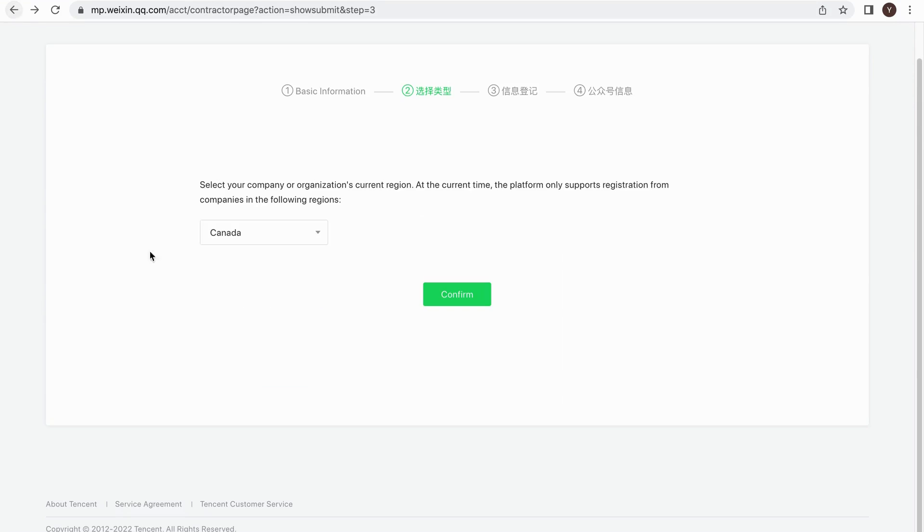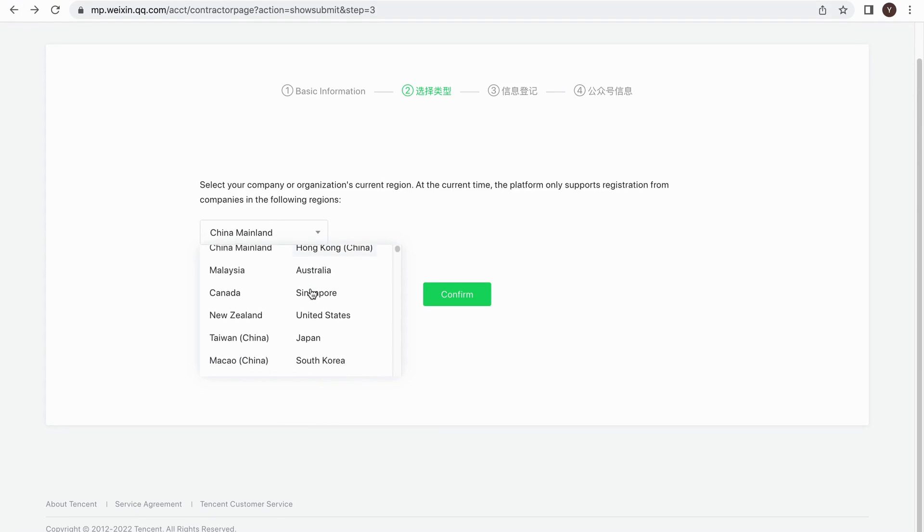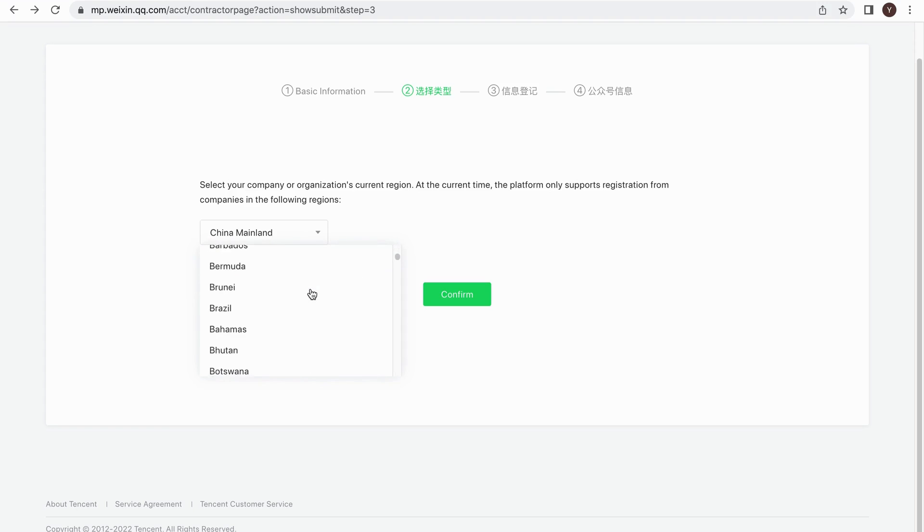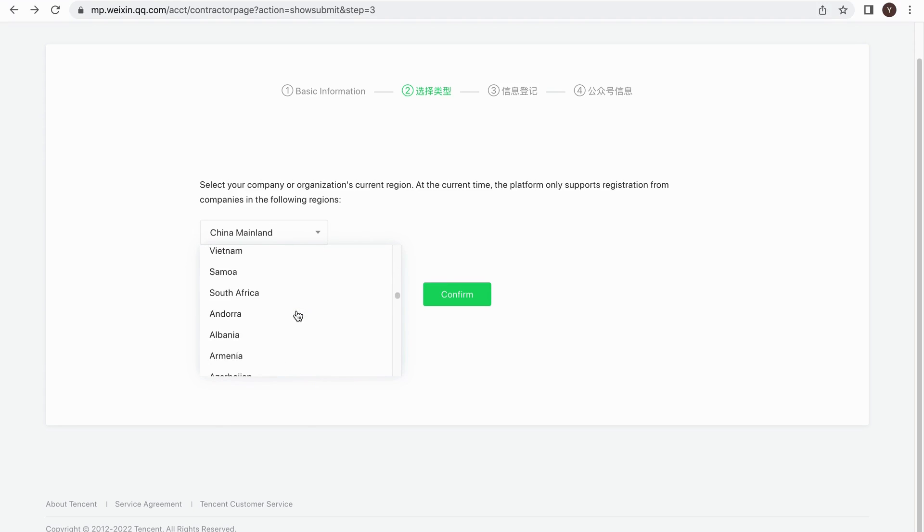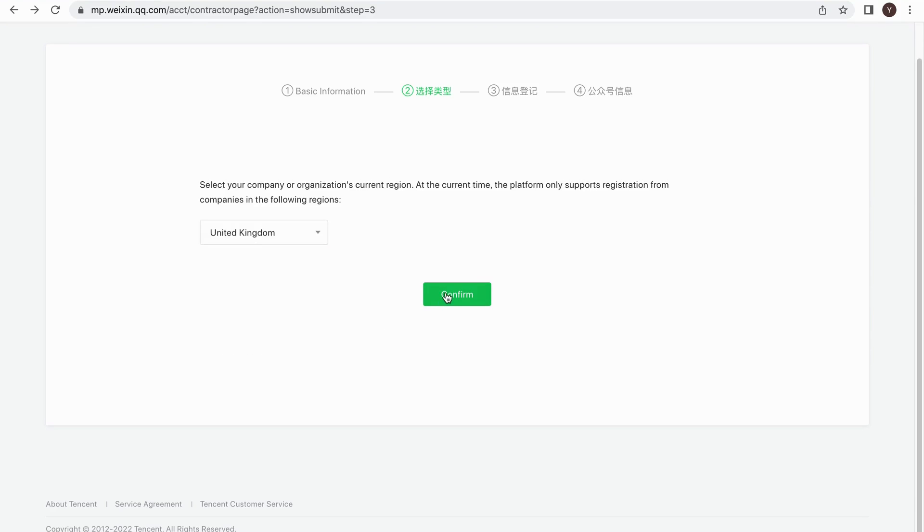Here you need to select the location of your business. Please check if your country is available in the drop-down list. After selecting the country, let's move on. Click on the Confirm to continue the registration.